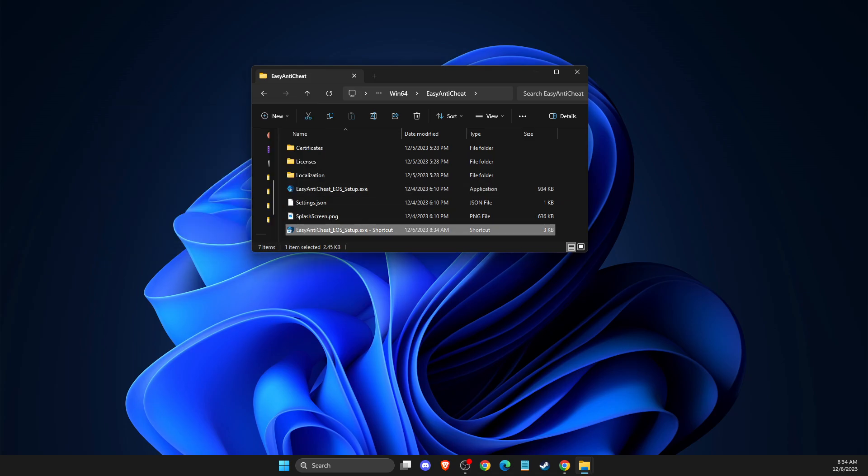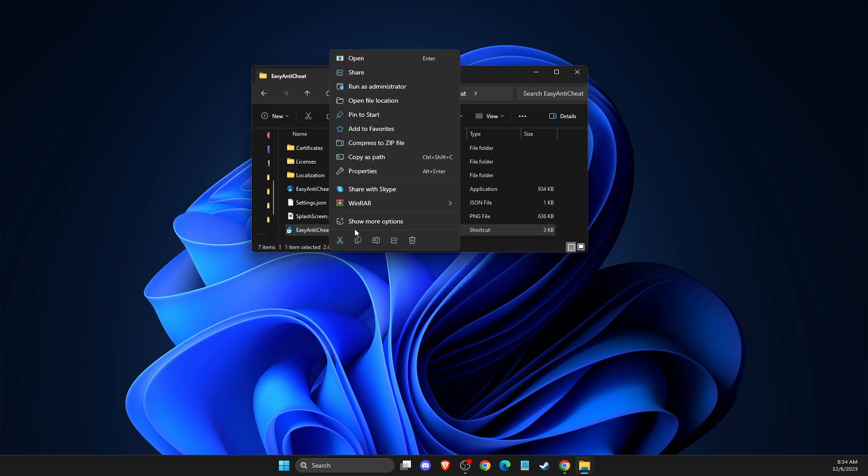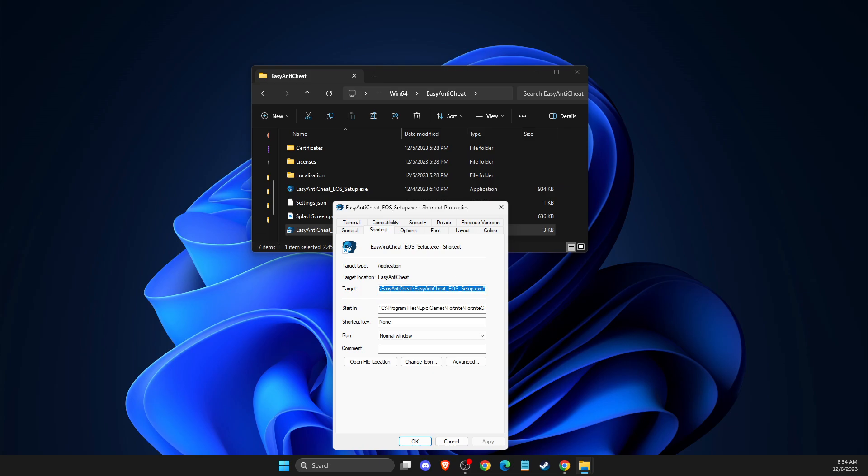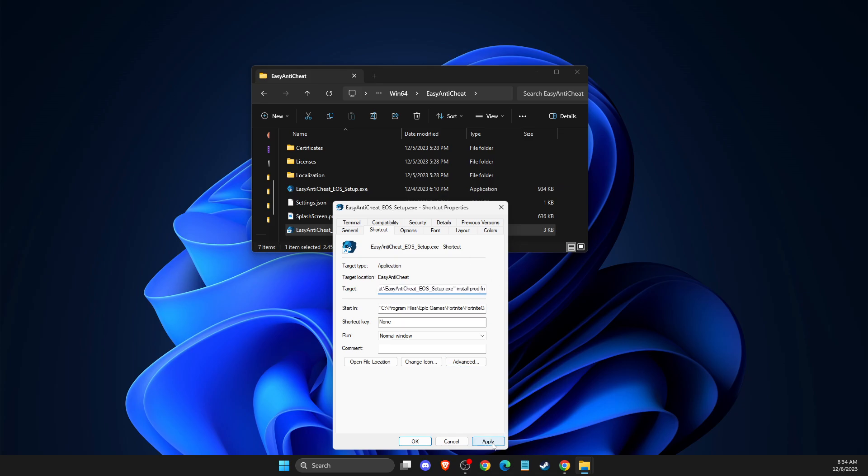And after you do so, then you need to right-click on your shortcut, go to show more options, properties, and then you can press here, put install prod-fm, and apply the changes.